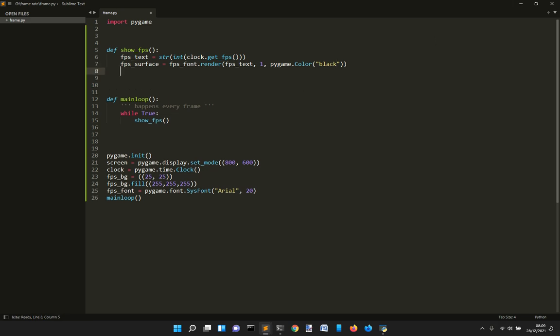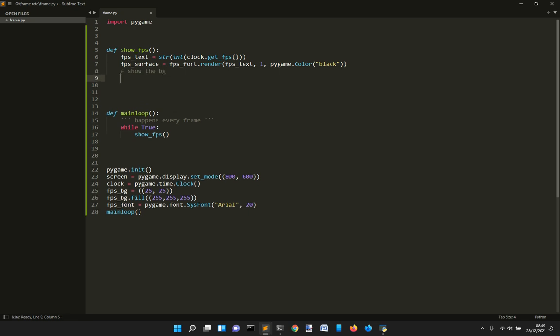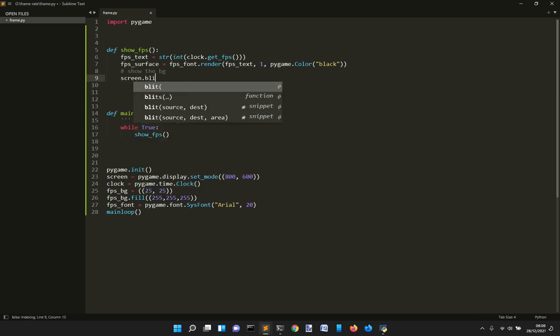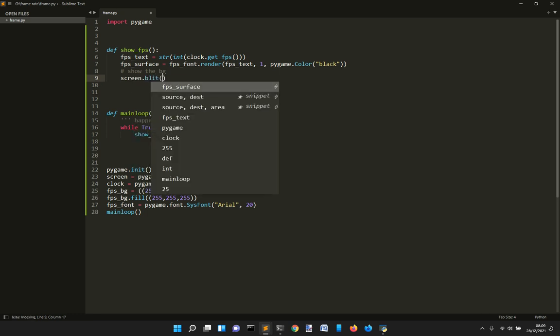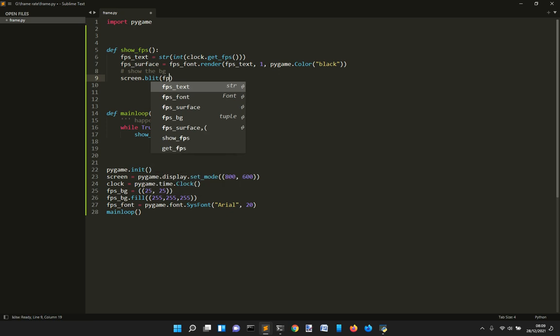Because now we want to show on the screen the background and the text. So now we show the background. Show the background. And to show it, we use screen, that is the main screen we defined before, dot blit. And we want to show the FPS surface.